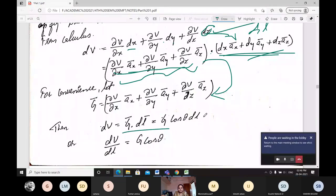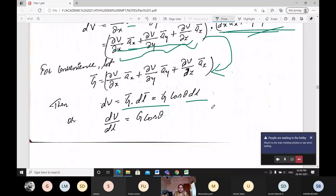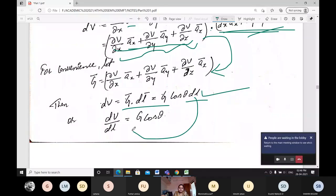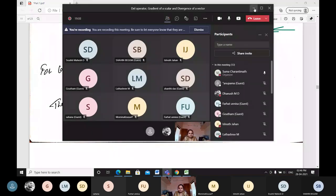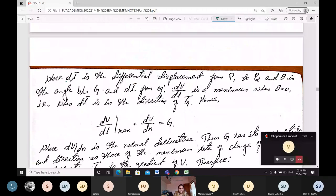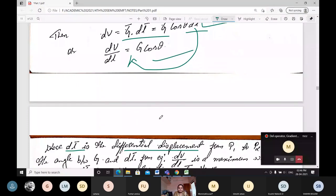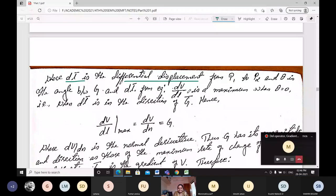We already know the dot product A dot B equals A B cos theta. Here similarly: vector G dot vector dl equals G cos theta dl. Therefore dV/dl equals G cos theta. Here dl is the differential displacement from point 1 to point 2, changing its position from one volume V1 to V2, with theta being the angle between G and dl.